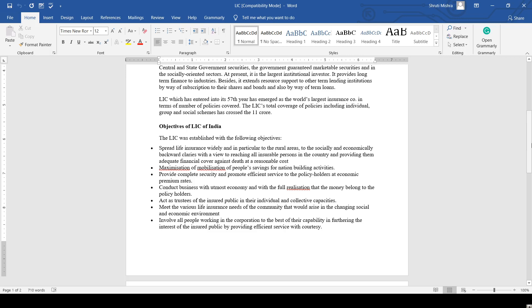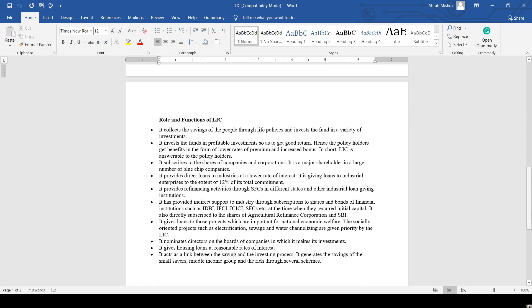Third, provide complete security and promote efficient services to policyholders at economic premium rates. They conduct business with utmost economy and full realization that the money belongs to the policyholders. Act as trustee of the insured public in their individual and collective capacities, and meet various life insurance needs of the community that arise in the changing social and economic environment.